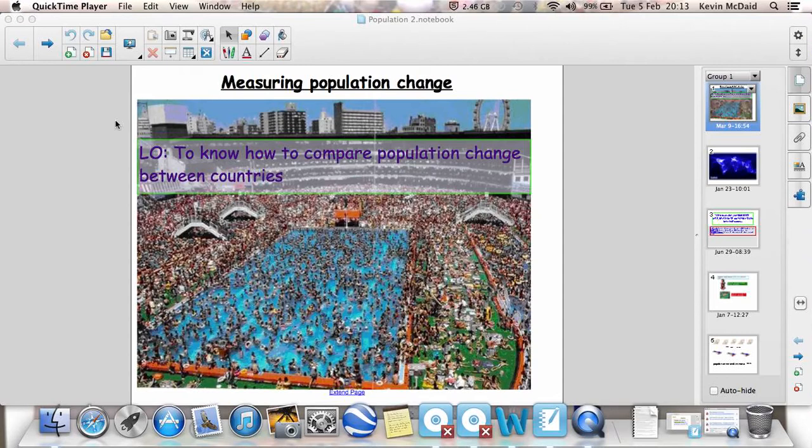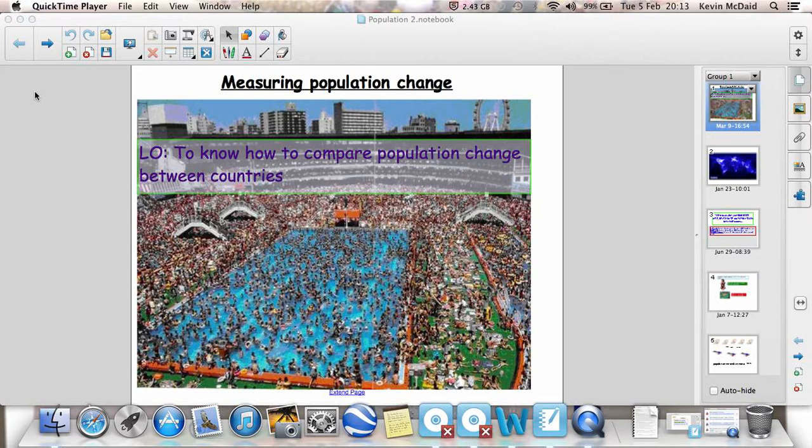So as we saw last lesson, population is always changing. It's changed an awful lot, particularly over the last hundred years or so. But how do we measure population change? What are the key terms that we use?